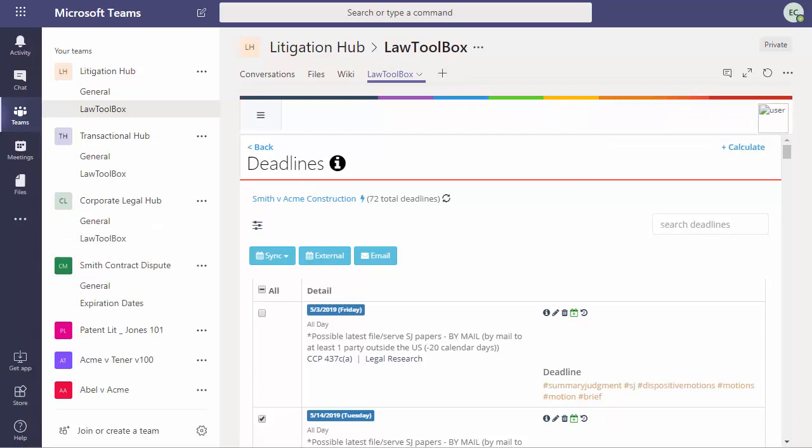If you haven't already watched our Outlook add-in training video, be sure to watch it because LawToolBox in Outlook and LawToolBox in Teams are identical. And in that video, we cover everything you need to know about legal calendaring and docketing in LawToolBox.